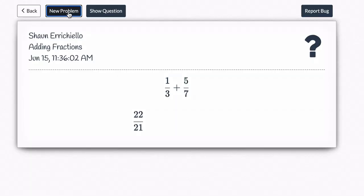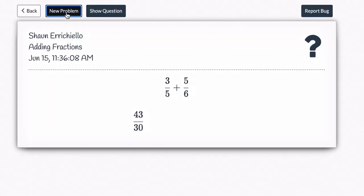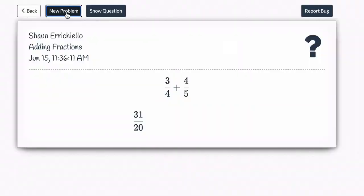And now it understands. It understands that the answer should be as a fraction. Now let's go to a nice one here so you can find a nice one. Okay four thirds.